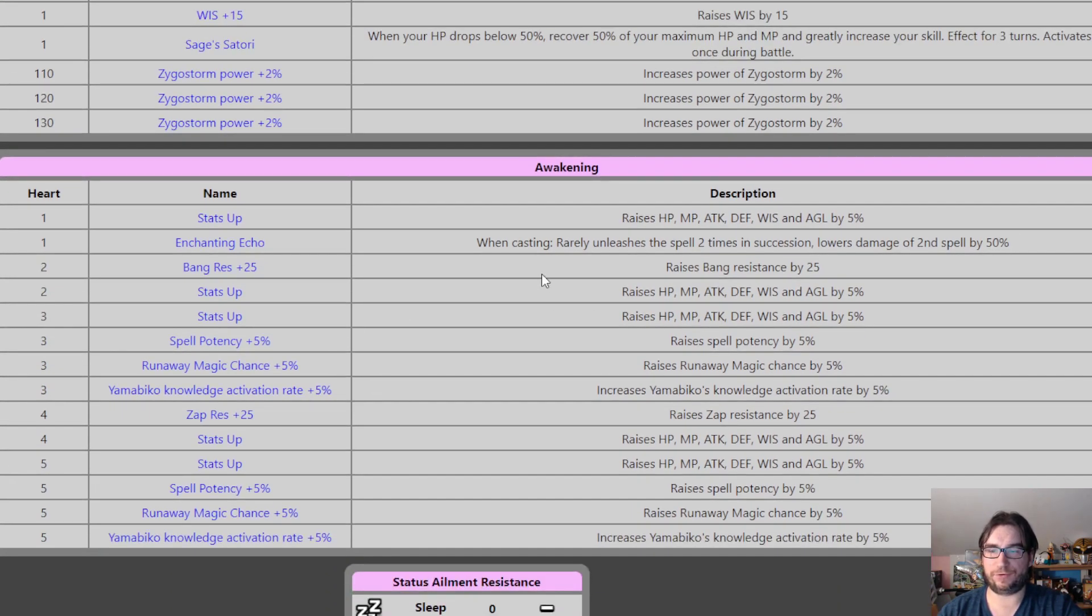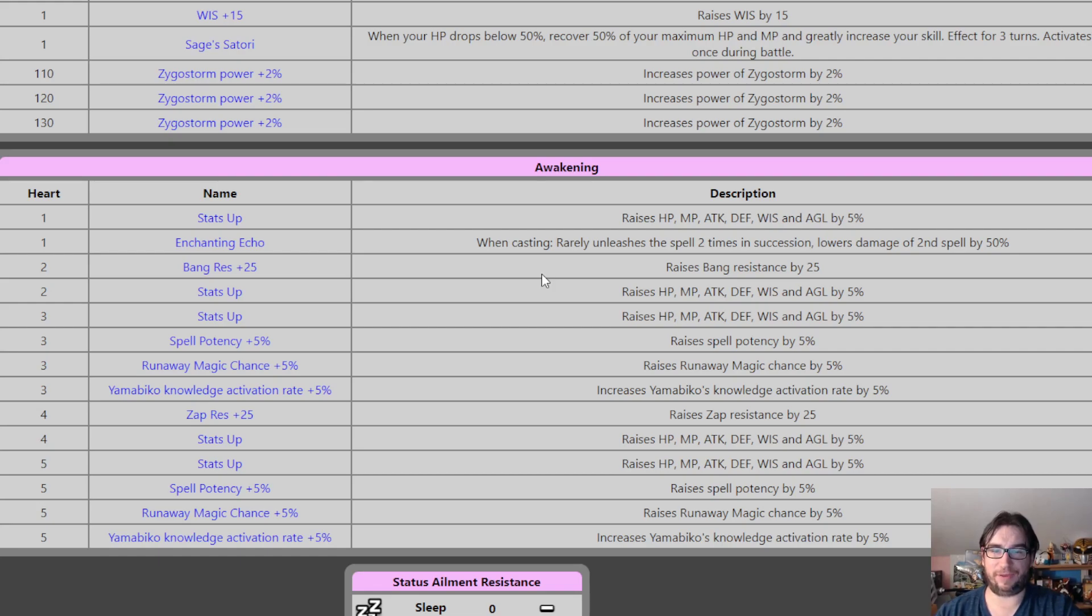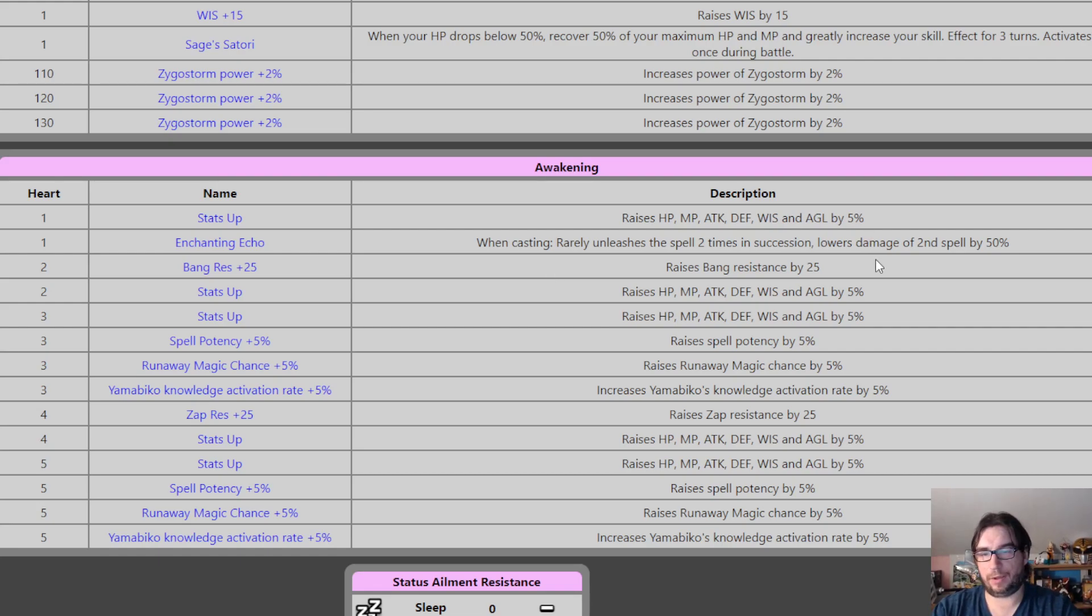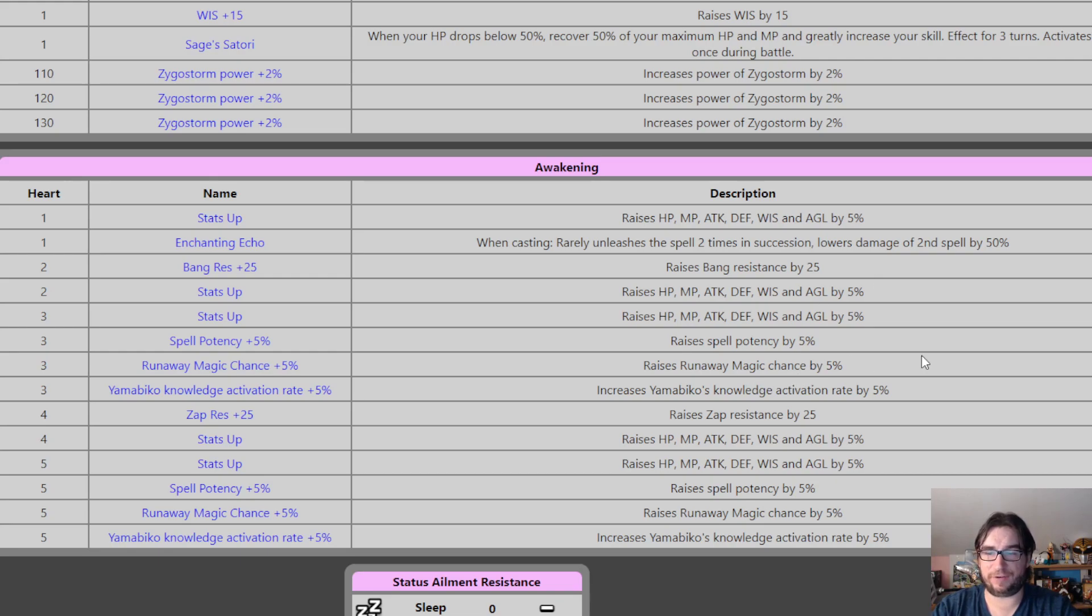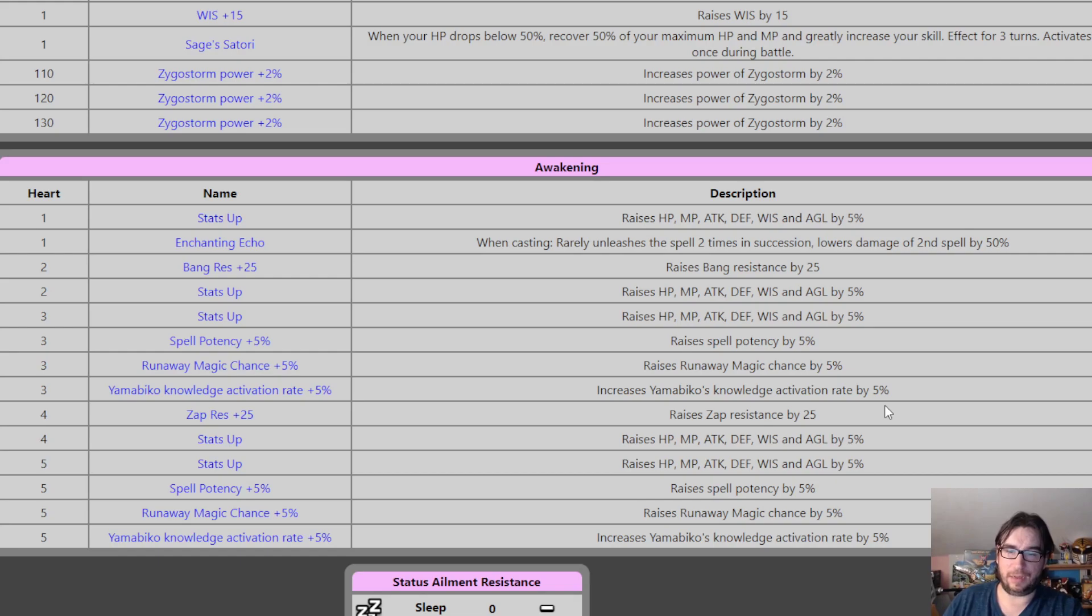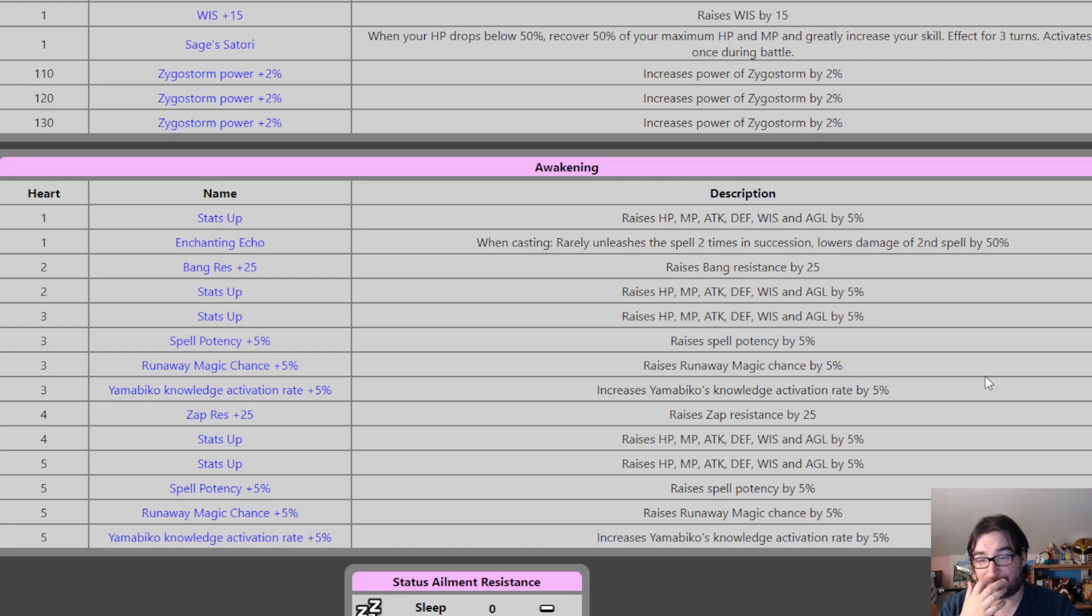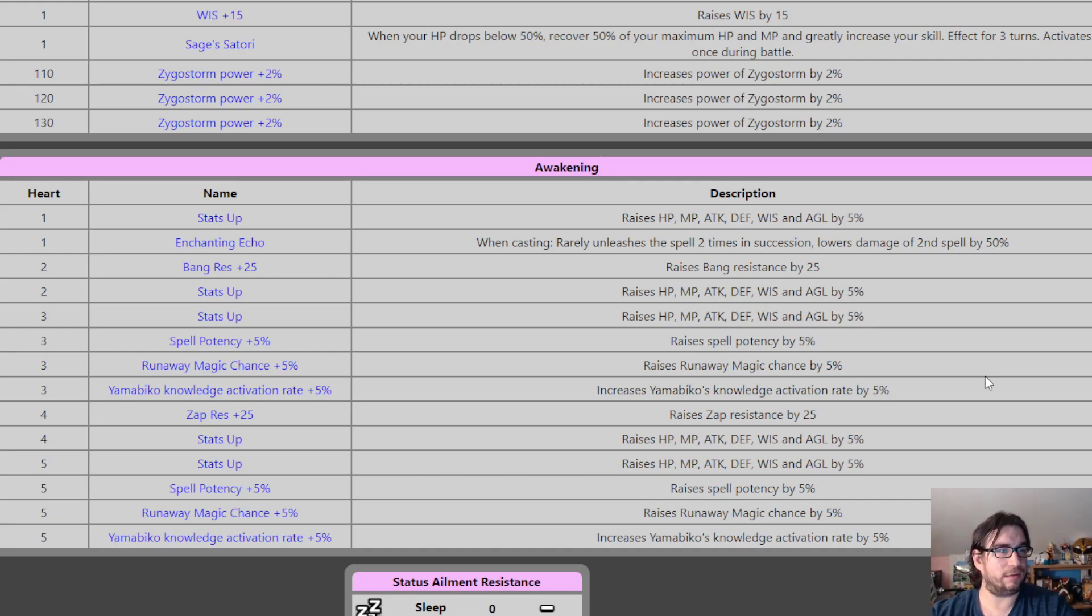Her first Awakening perk, when casting, rarely unleashed a spell two times in succession. Lowers the damage of the second cast by 50%, just like Veronica. Alright, so the third Awakening gives Runaway Magic Chance up 5%, as well as just a general spell potency up 5%. You're still getting the 5% stats. So that's actually, so yeah, Runaway, Crit Chance plus 5% and Spell Potency plus 5%. Not the most exciting Awakening.